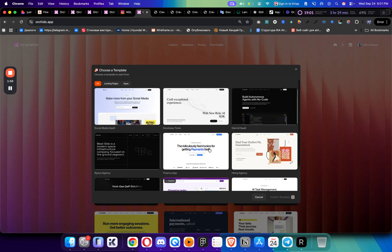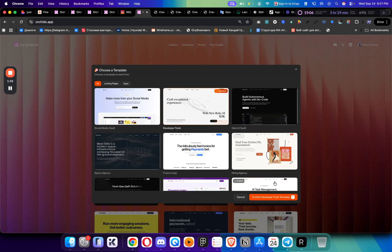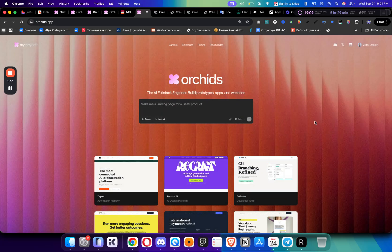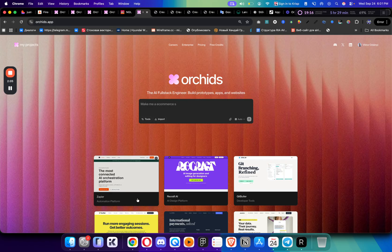You can just start by selecting the template and then you can confirm developer tools template. Then you can just describe what you're building and it will customize and remix that. These are the great tools about this.